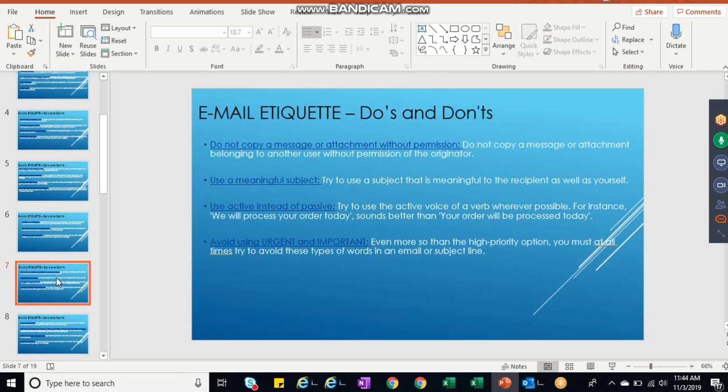Use a meaningful subject - very, very important guys. Subject should be very meaningful. If you would like to send across an email which is carrying a highest priority...